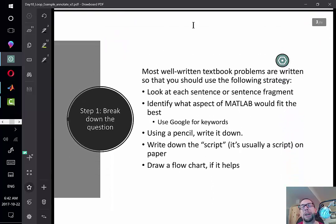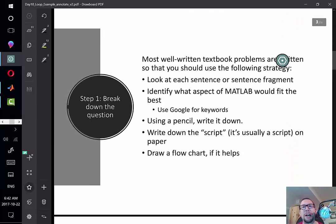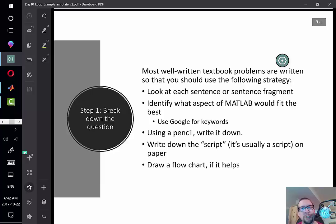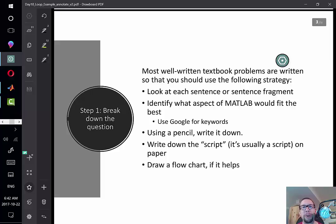With a lot of textbook problems, it's important to take those sentences and break them into fragments to pull out keywords related to programming concepts. This is made easier by search engines like Google, where you can take keywords like 'print,' 'loop,' 'integer,' or 'floating point' and put them into Google with the word MATLAB in front. Help pages will often show up. From there, try those keywords out in MATLAB.